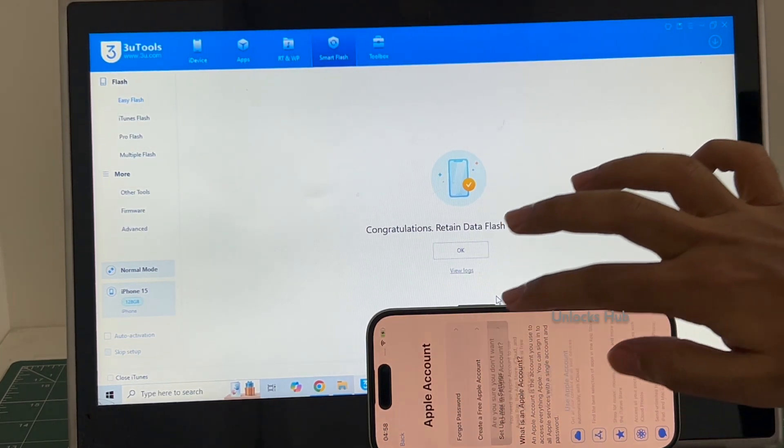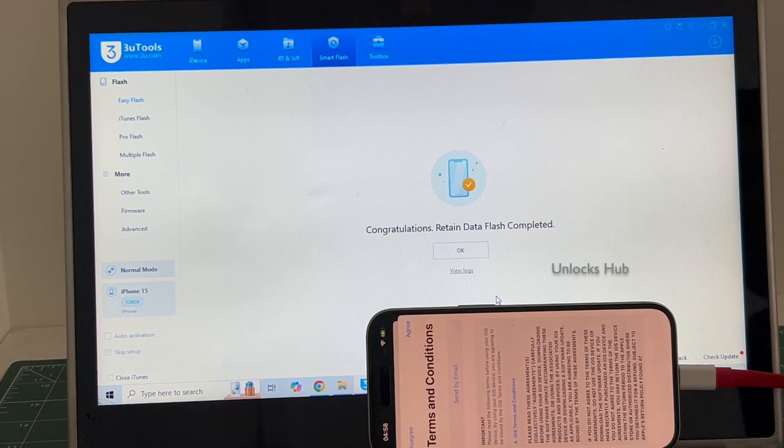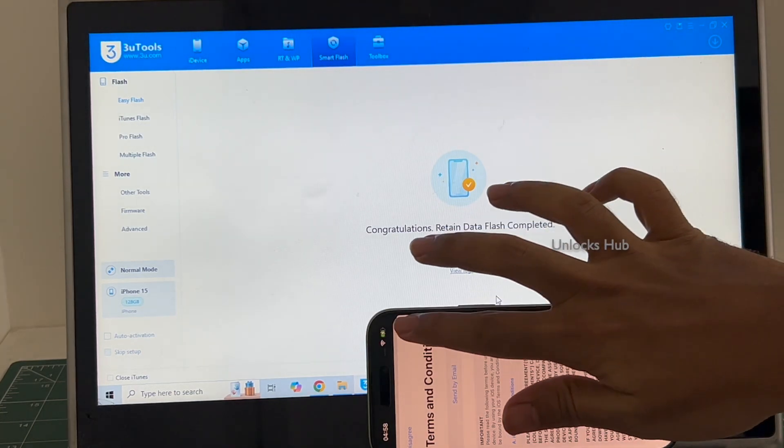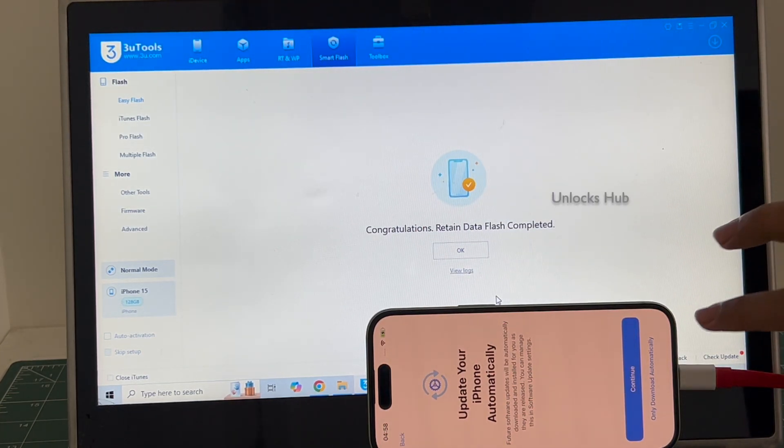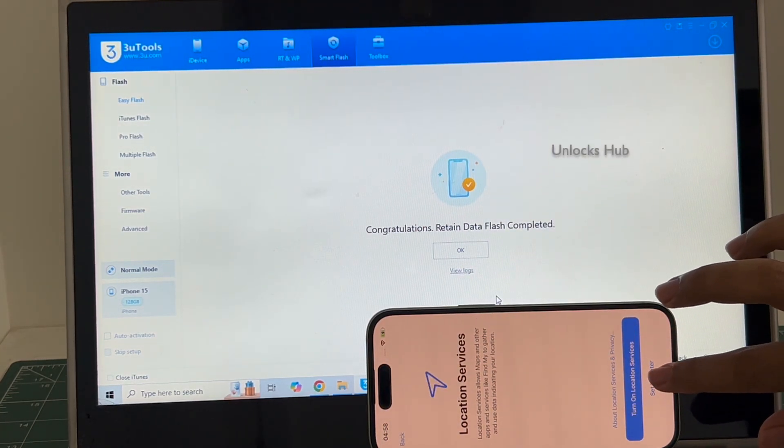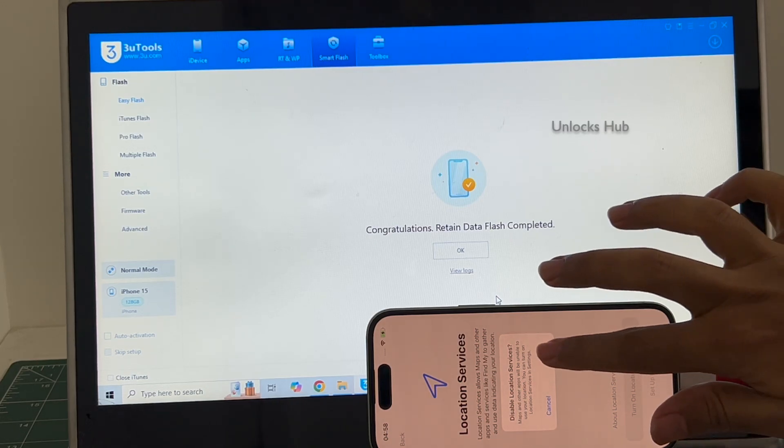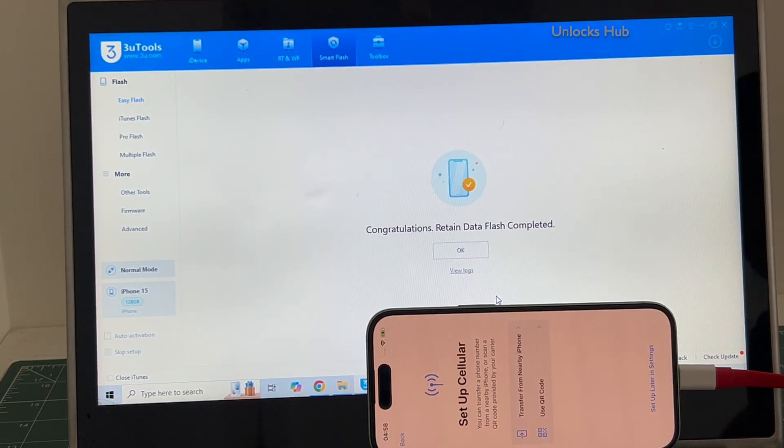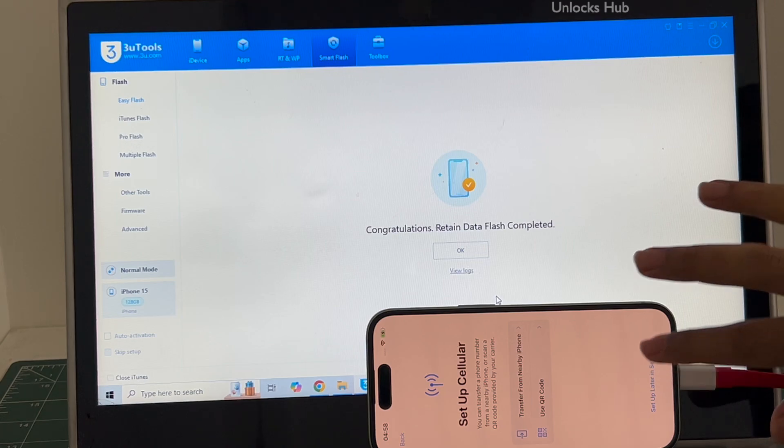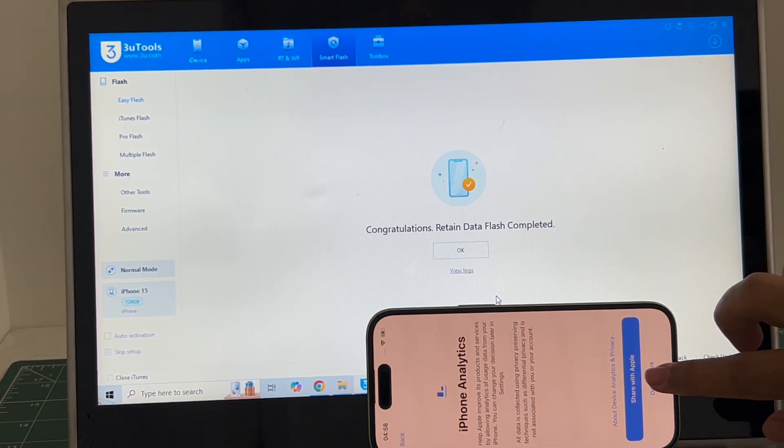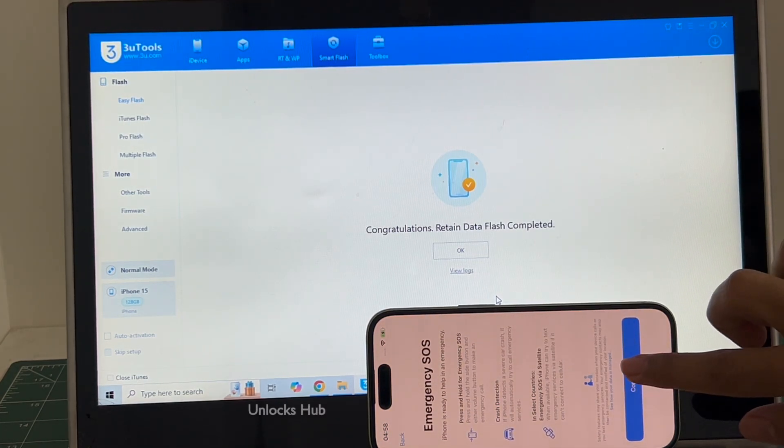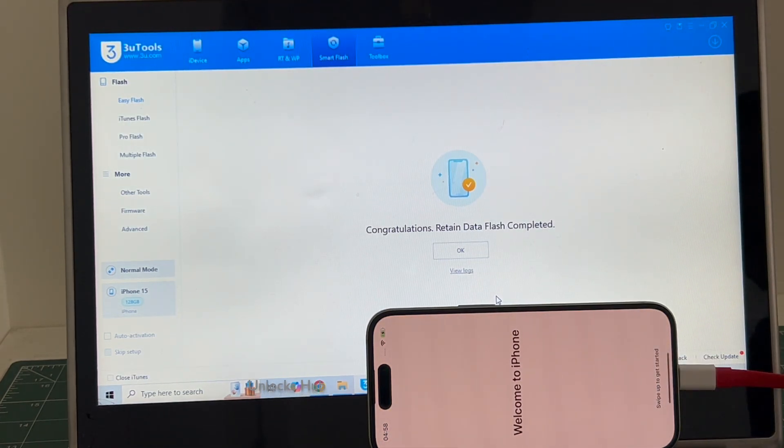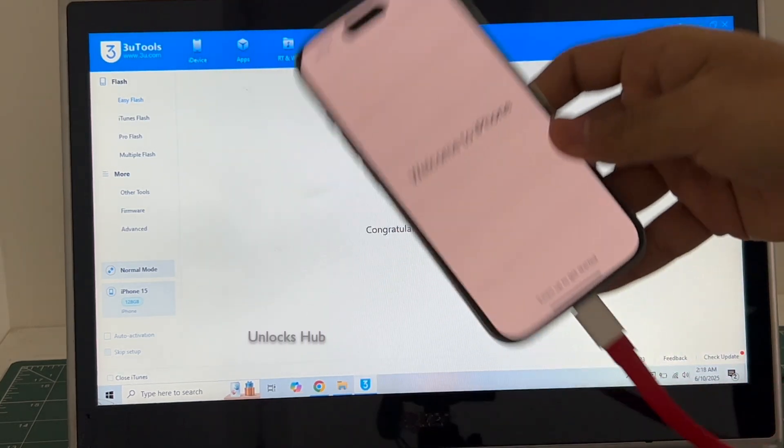I'll be adding an Apple ID later. And it finally says welcome to iPhone.